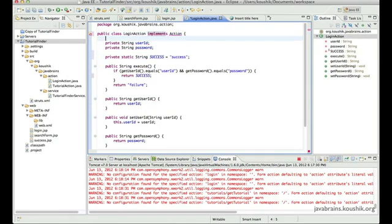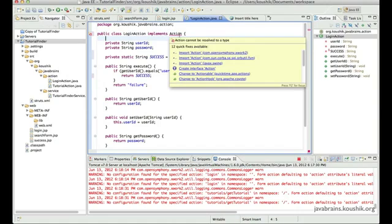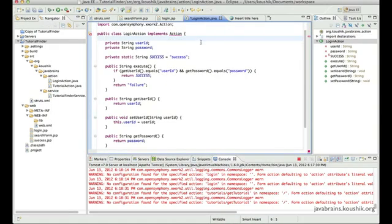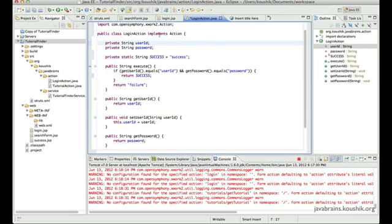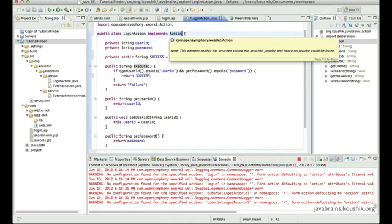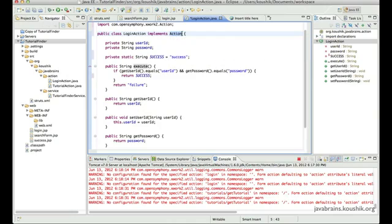So let me go ahead and implement the interface this time. Implements action. Now action is imported from com.opensymphony.xwork2. So, again, we're not gaining a lot by implementing action. We'll talk about the class that I told you about. That's a bit more powerful, but just for demonstration, I'm going to implement the interface in this example and then we'll look at the class in the next tutorial.